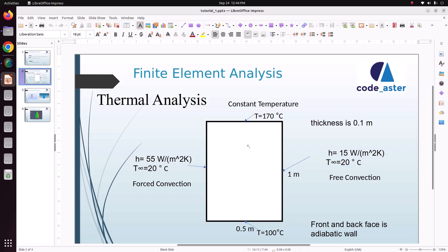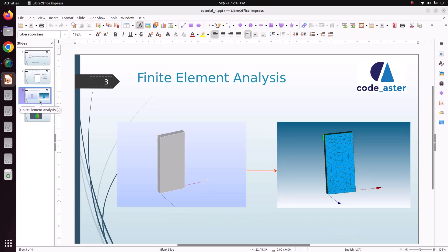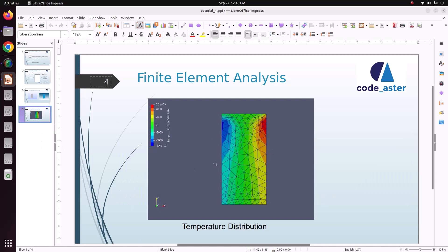In the last case, we have seen how to apply constant temperature boundary conditions and we have solved it. In this case, we will take a 3D model with 0.5 meter length and 1 meter height and thickness of 0.1 meter. We'll model in 3D and apply forced convection on the left side face and free convection on the right side face, and the top and bottom surfaces will have constant temperature. Thermal conductivity will be 60.5 Watt per meter Kelvin. We'll do the linear thermal analysis.